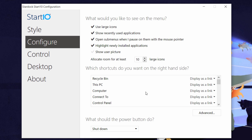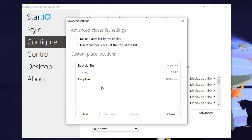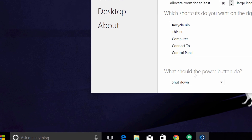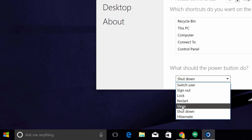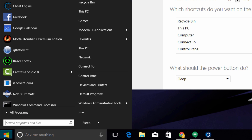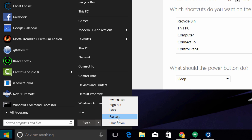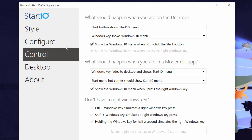You can add shortcuts as you please and also custom-make those shortcuts as well. I added Dropbox, This PC, and also Recycle Bin. If you're used to sleeping the computer rather than shutting it down, you can set the power button to do whatever you want — press Sleep, for example, and the computer will sleep. You also have the option to shut down, restart, lock, sign out, or switch user.